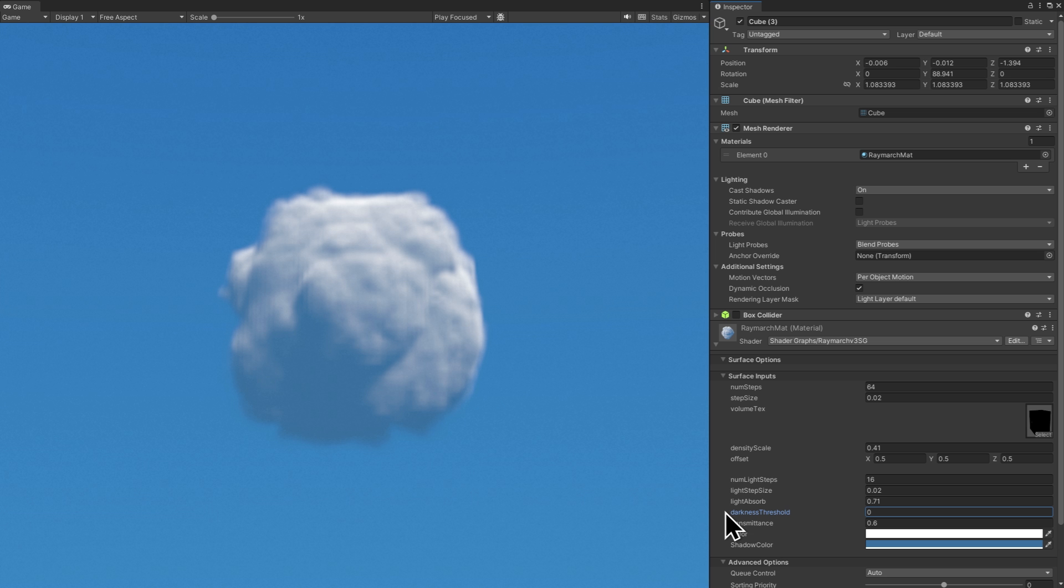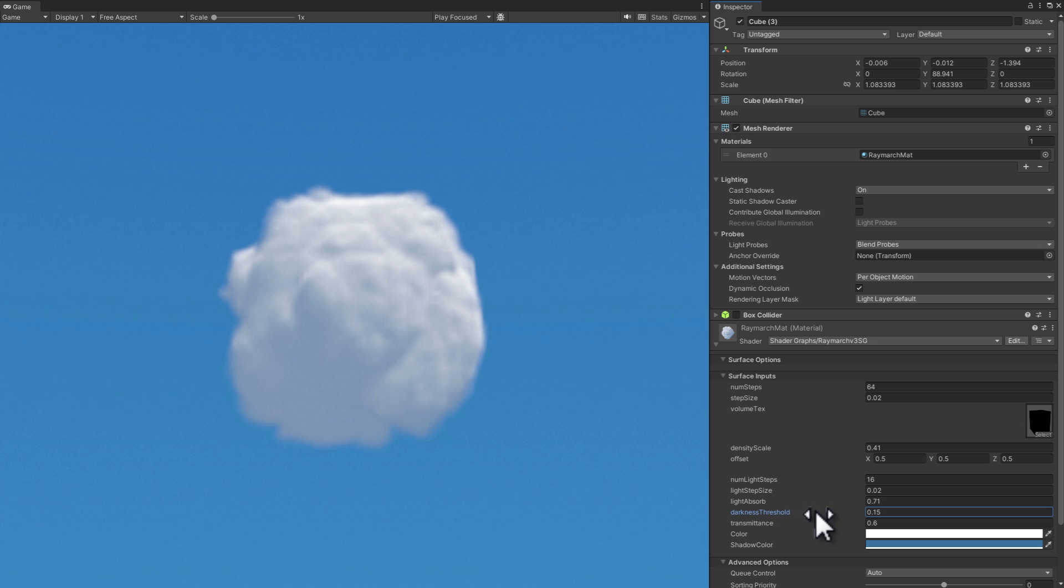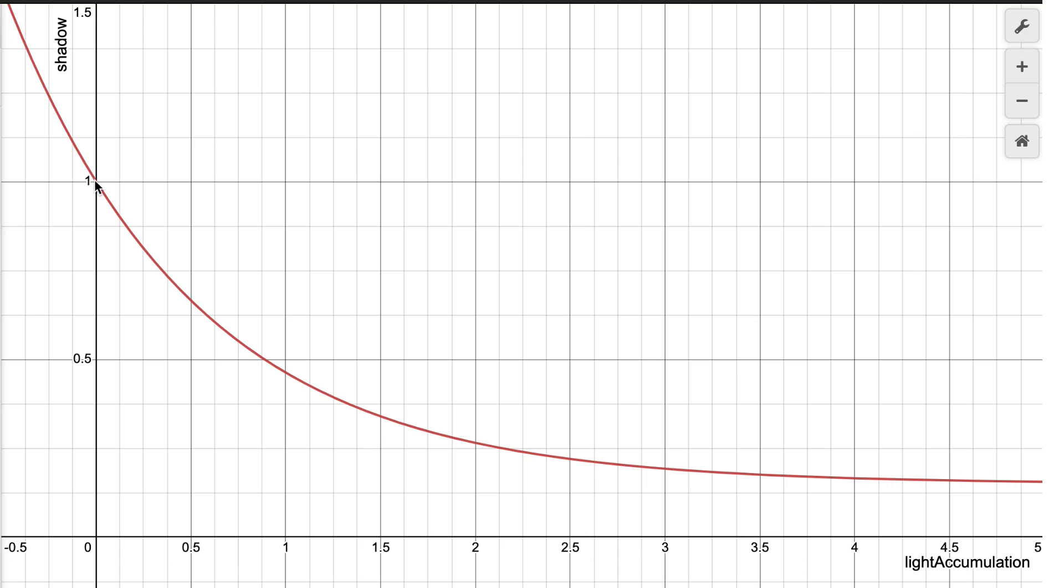A shadow value is calculated next using a property called darkness threshold. Darkness threshold ensures that some level of light is present even in the most shadowed areas. Let's check out the graph for a darkness threshold of 0.15. Note that the shadow value is inverted here, so just think of this graph as light. As light is absorbed, we gradually get less light and more shadow down to the darkness threshold, in this case 0.15.